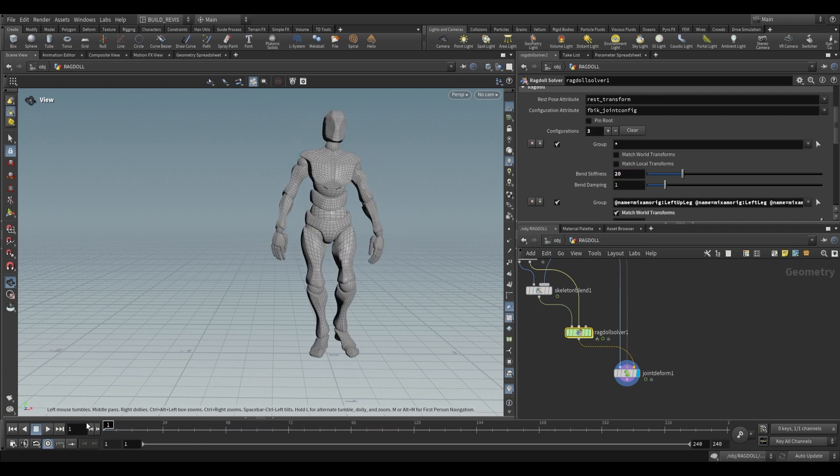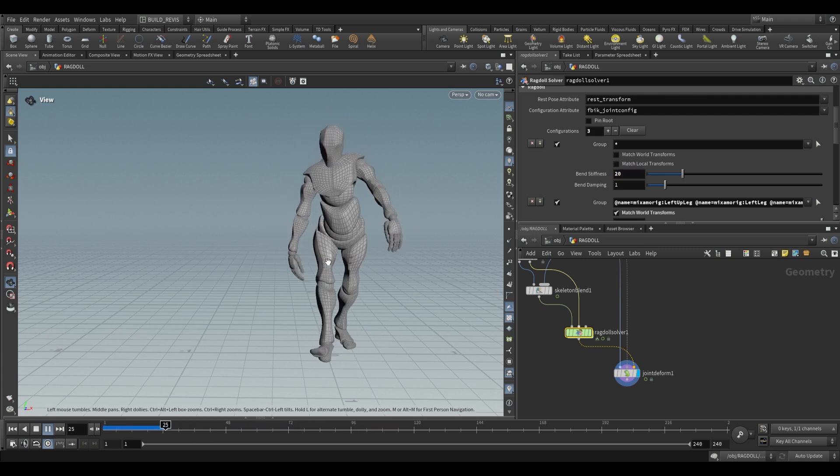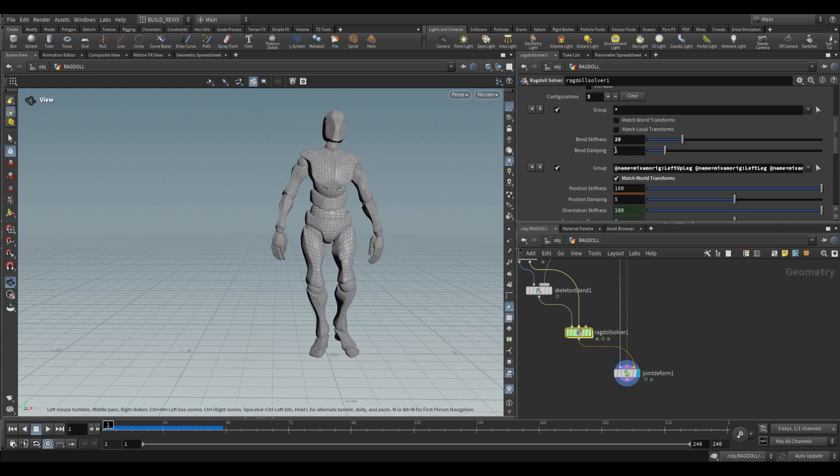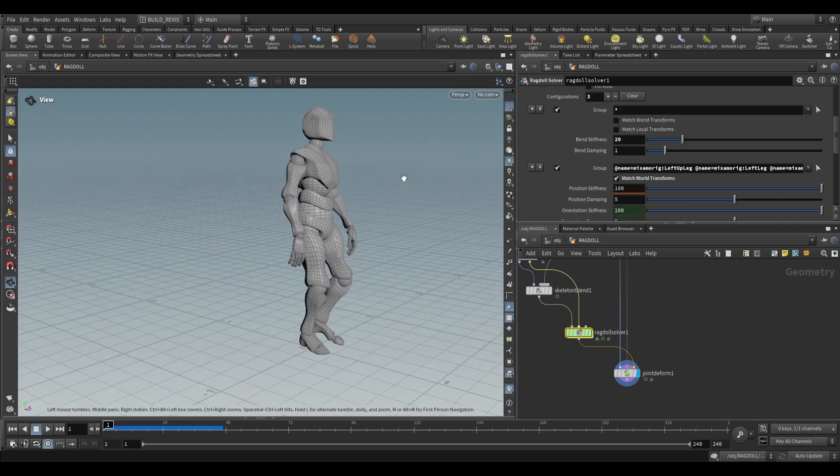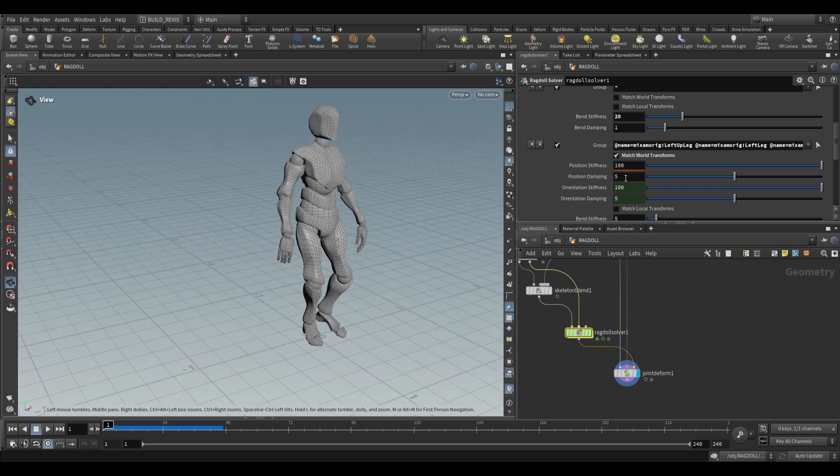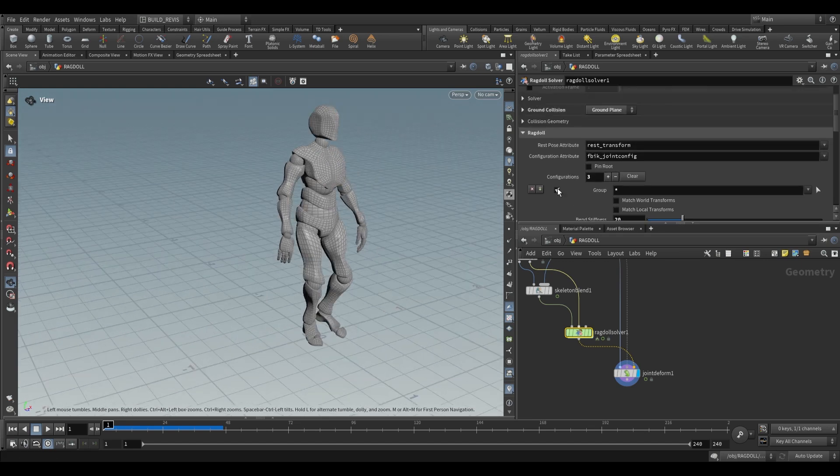If you push it up to something like 20 everything's going to be a lot more rigid. Bend damping is going to define how long it takes to come back to its original position. We also have position damping and if you push this up it'll take longer to correct back to its original position.